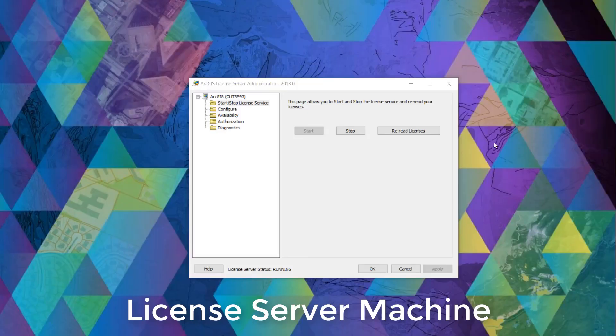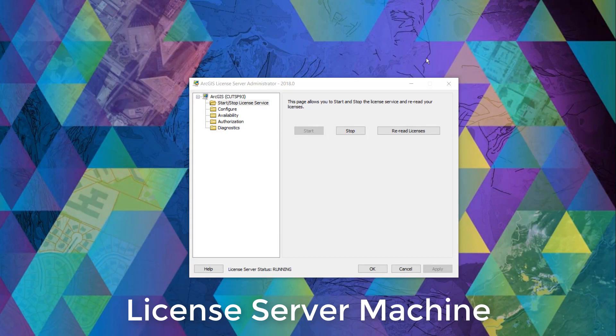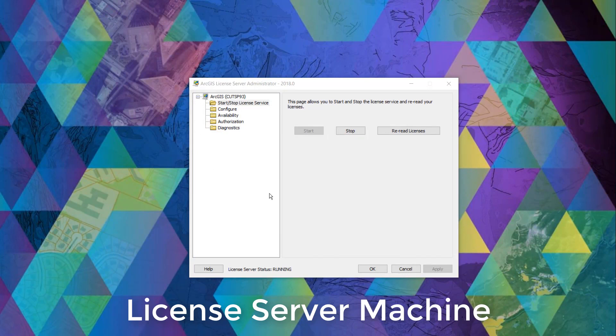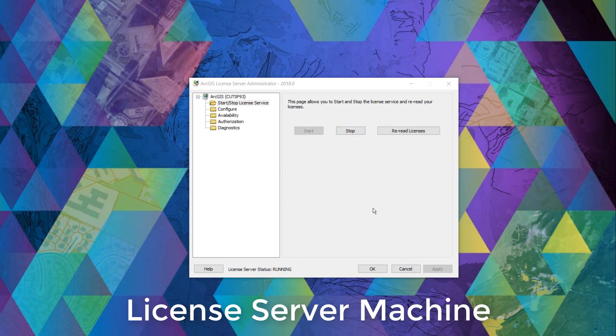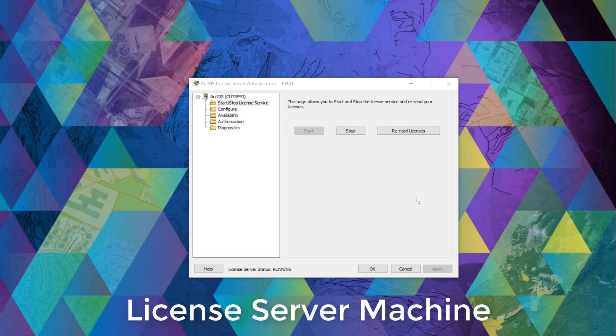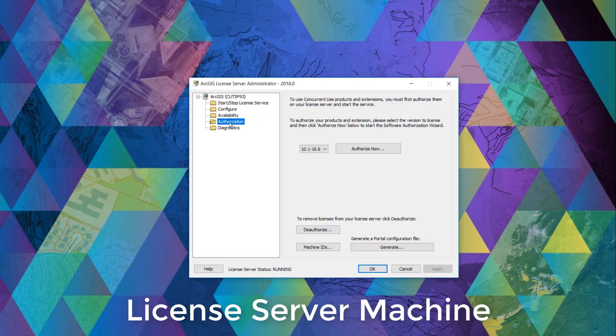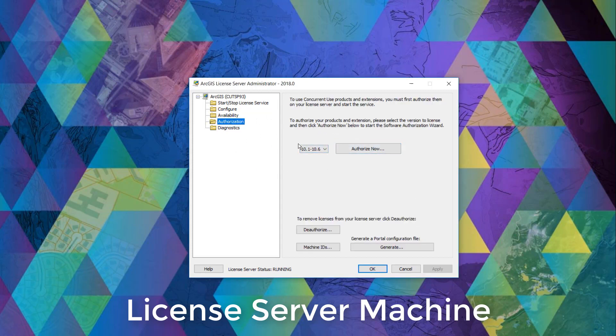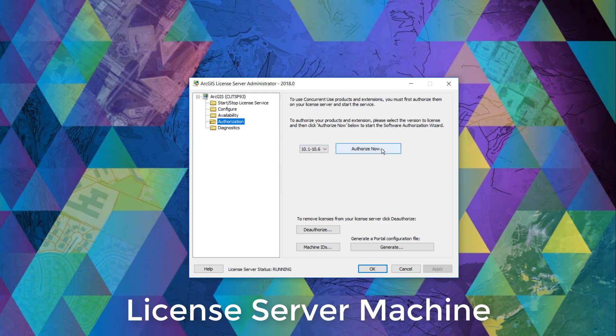Once installed, this is what the ArcGIS license server administrator looks like. Please make sure that you're running this application as an administrator in order to make necessary changes. Here you can authorize your concurrent use license product by clicking the authorization folder by selecting the ArcGIS desktop version that you've installed and by clicking the authorize now button.